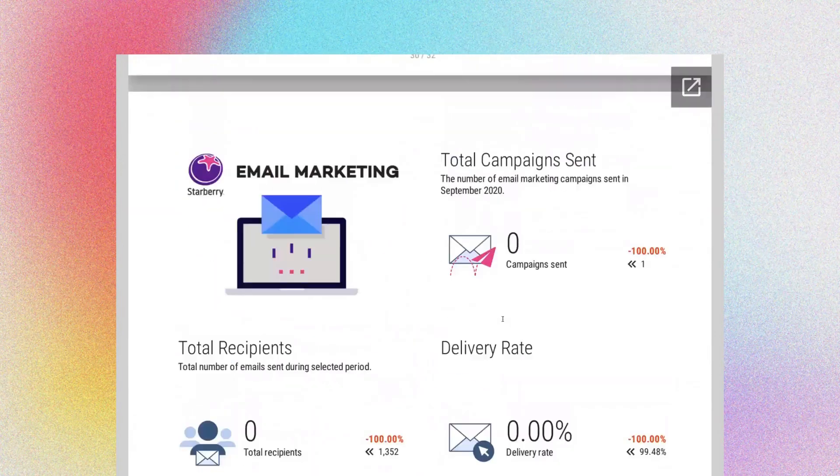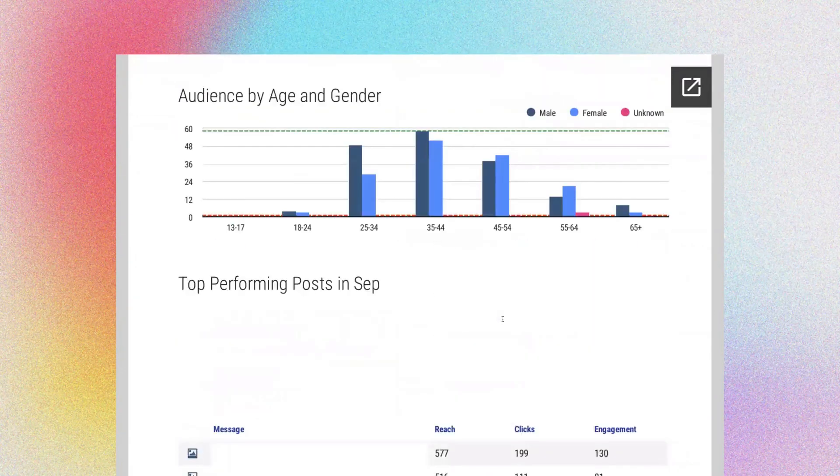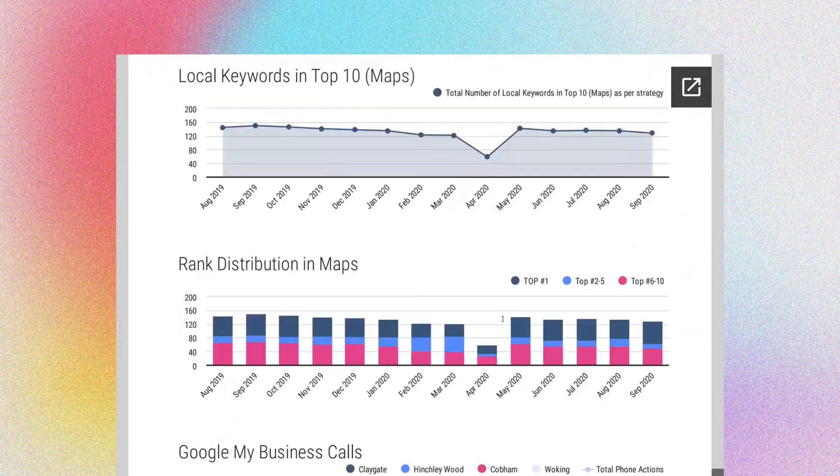Hopefully you can see how powerful having an attribution report all consolidated into one place can be for you. If you're interested, please reach out to sales@starberry.tv or nitten@starberry.tv, who heads up the sales team. We would be delighted to talk to you further about digital marketing as a whole, attribution, and hope that we can help you drive some leads. Thanks for your time. Bye bye.